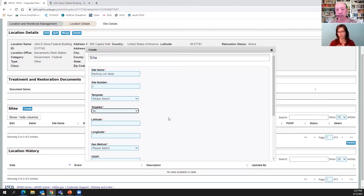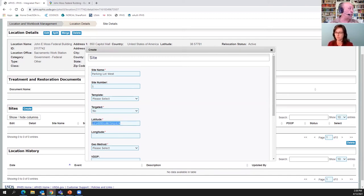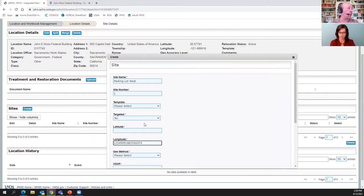If we leave the site untargeted, we can use it again and again across programs. If you target it for one program, you're targeting it for all the others too. So when creating a site for the first time, always say No to targeted — that way you're not locking that site to a particular program. Now we enter our latitude and longitude. Since we are on the western side of the globe, the longitude must always be a negative number.